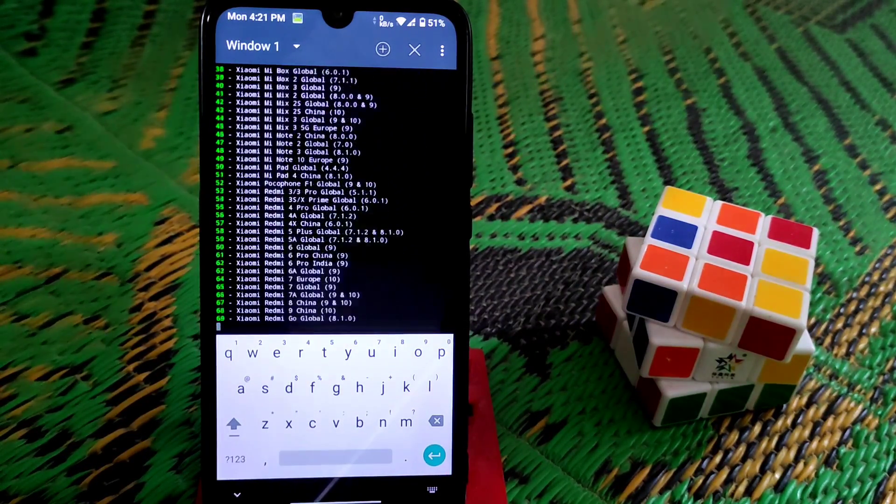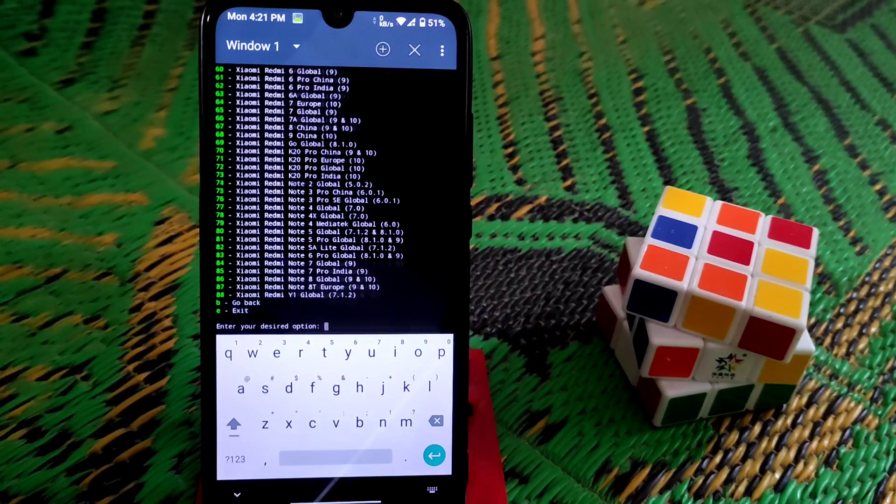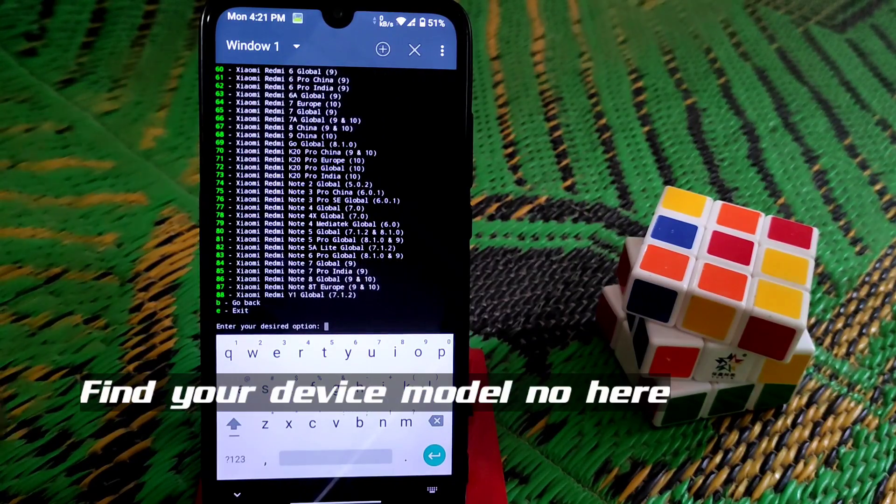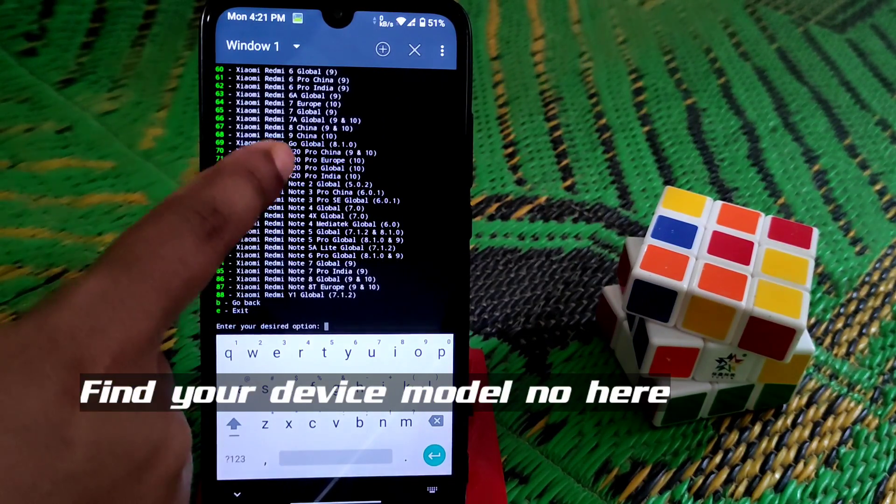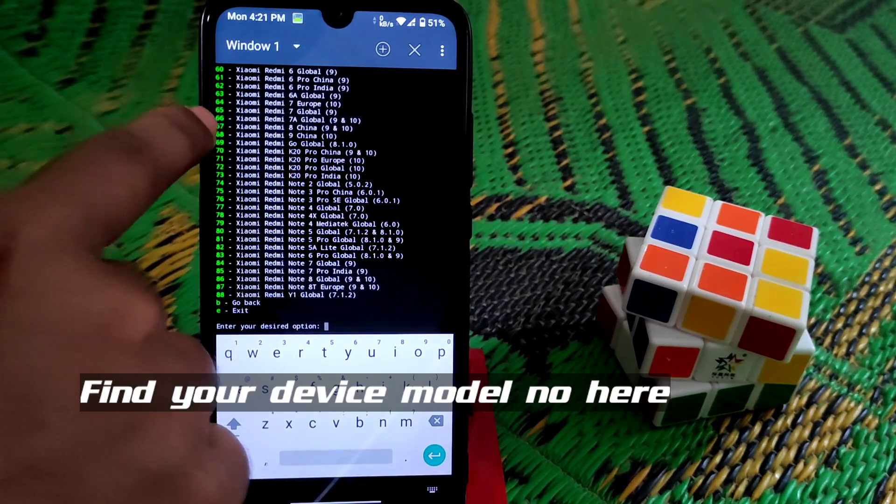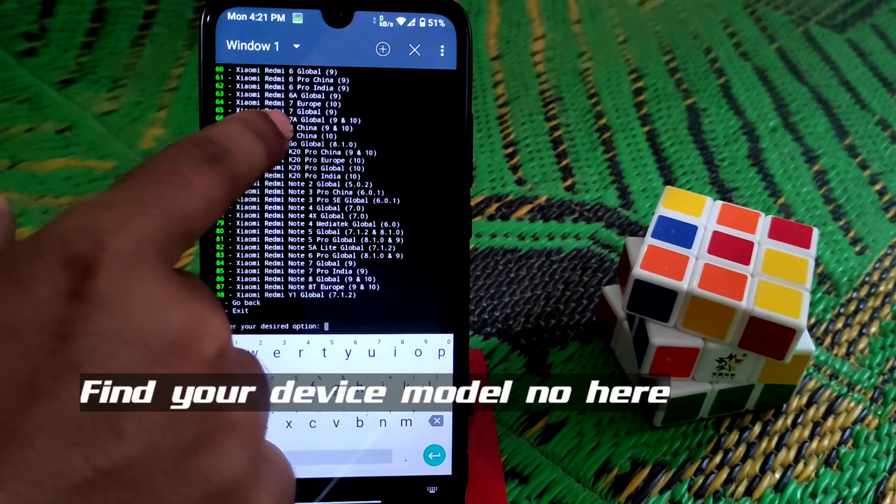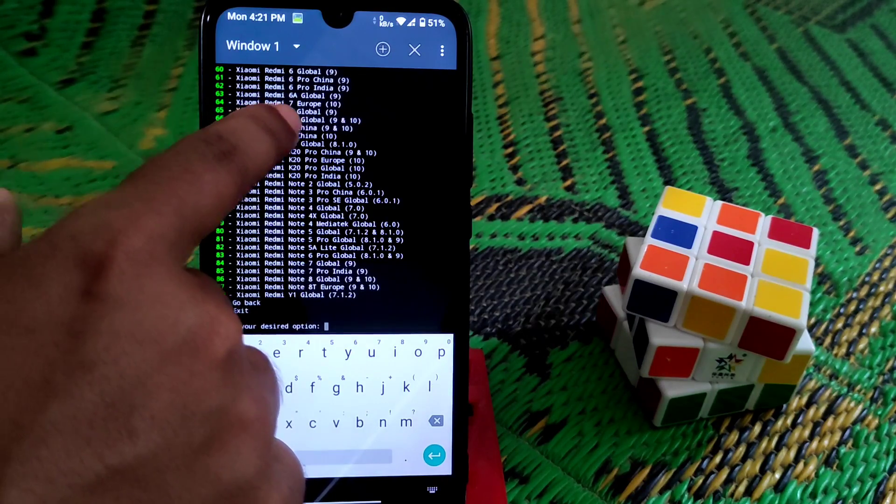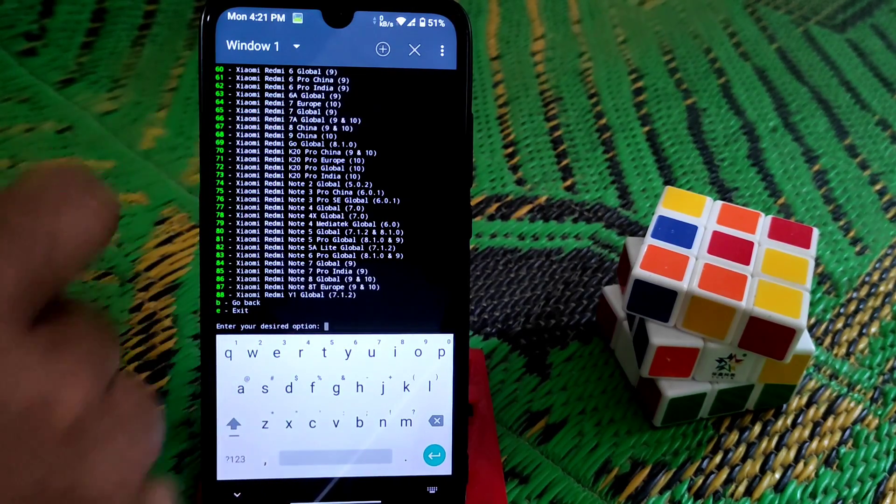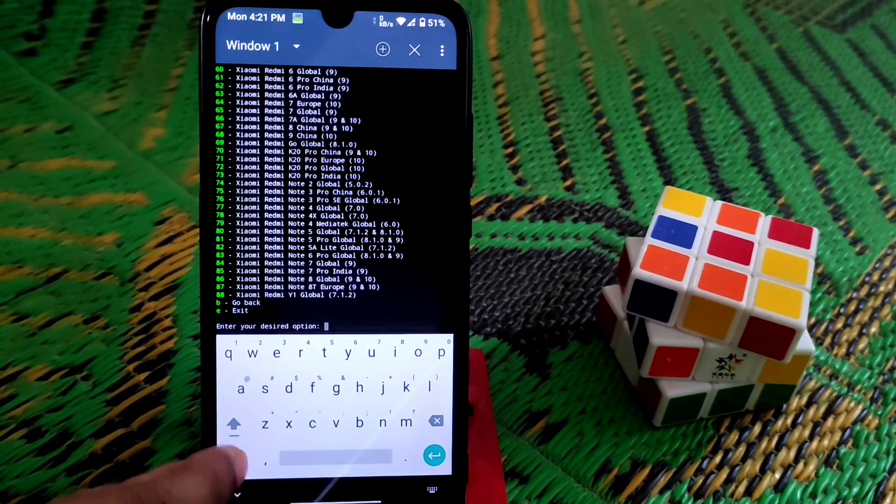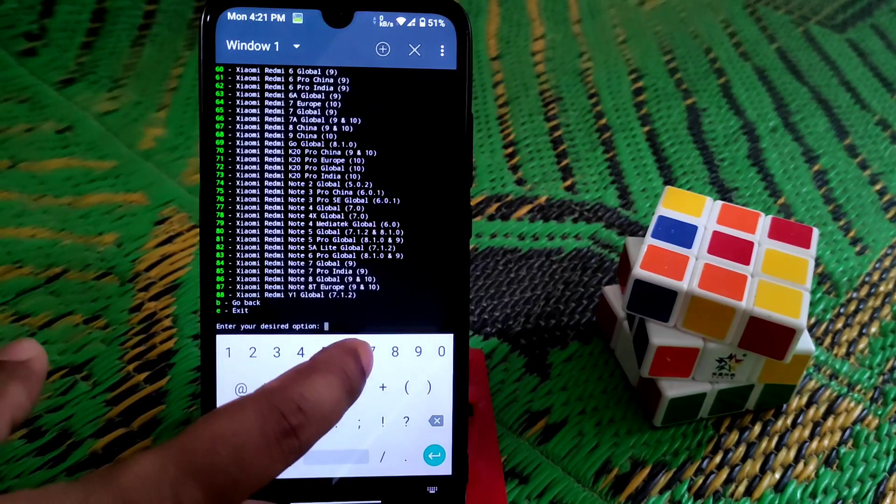Just click enter. All the models are here, you can see. Here is the Redmi 7, you guys can see the global version. I'm using number 65, so type 65.